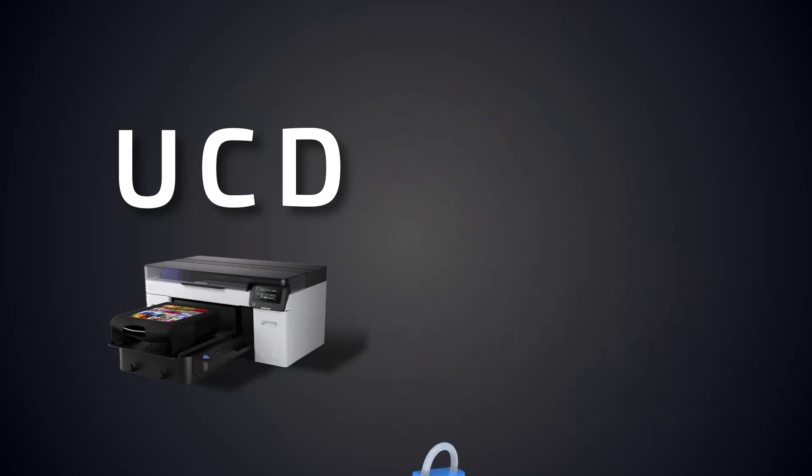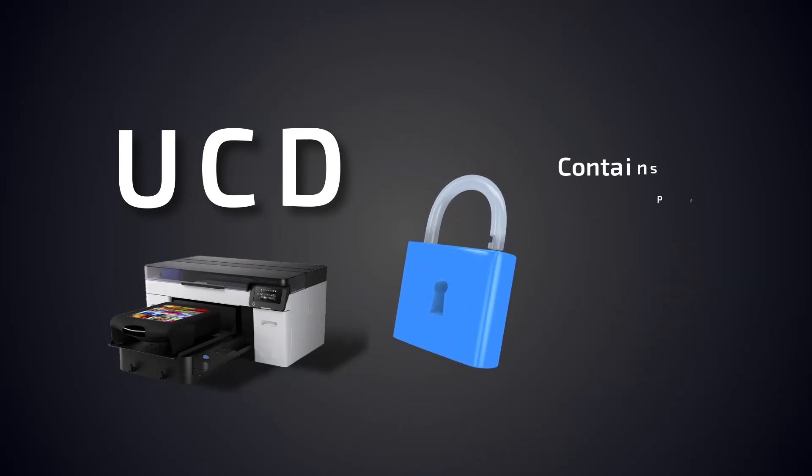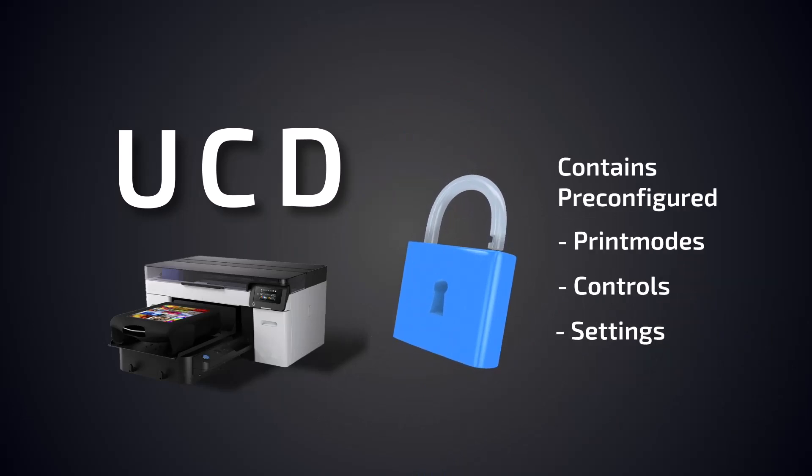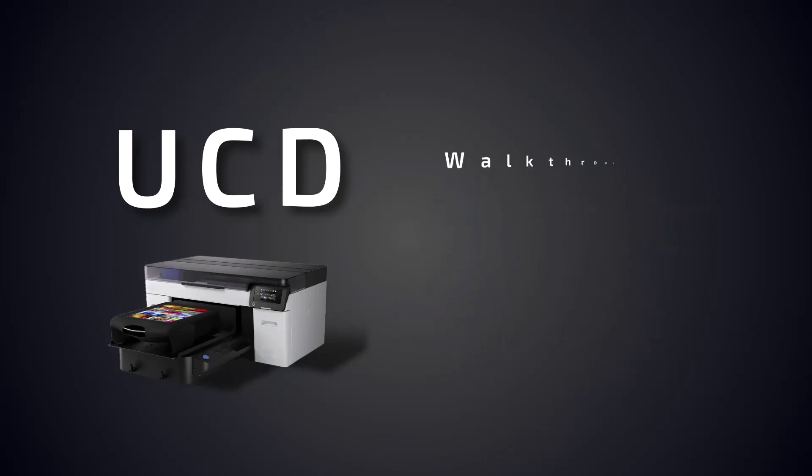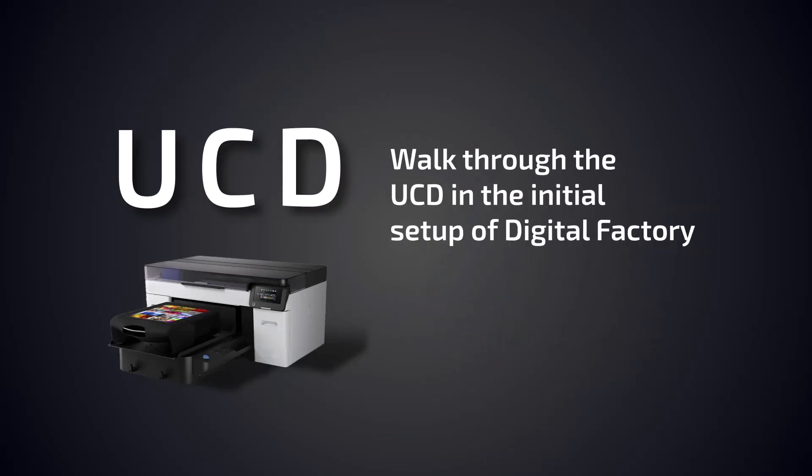The UCD functions as an unlocked driver with several pre-configured print modes, controls, and settings. This video will walk you through the setup of the UCD in both the initial setup of Digital Factory or a later installation if you get a new printer.